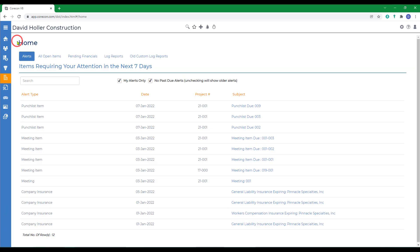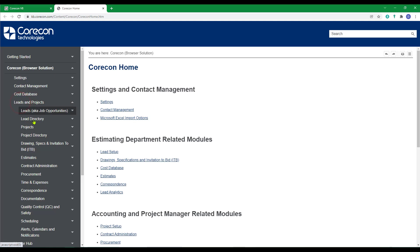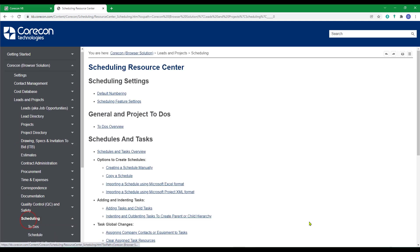Back to CoreCon Home. If you'd like to know more about the information covered in this training video, we encourage you to go to the knowledge base, to leads and projects, and to scheduling. The information covered, as well as more detailed information, can be found in these help articles.